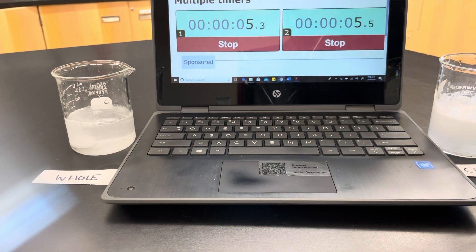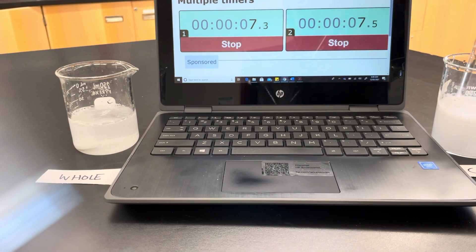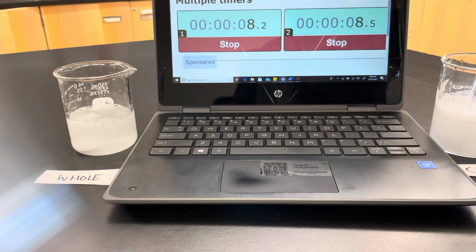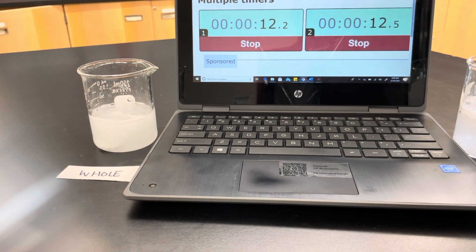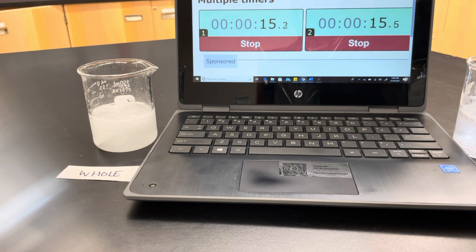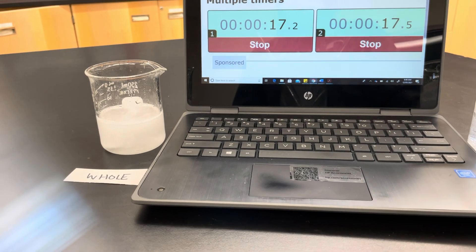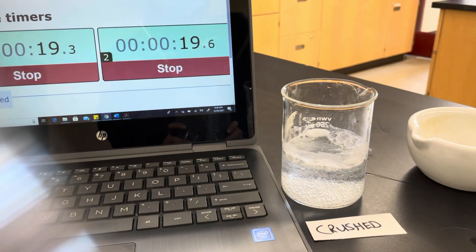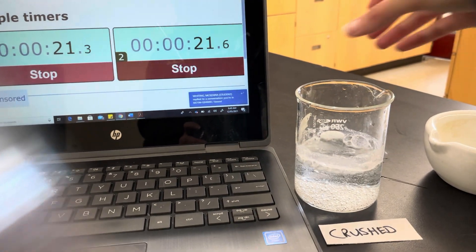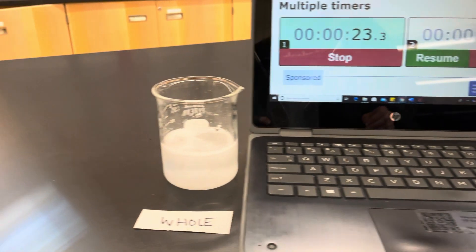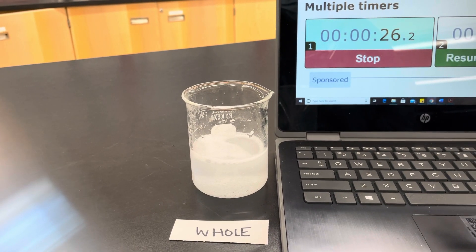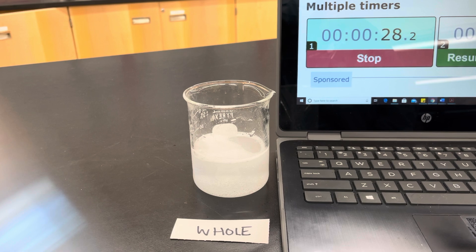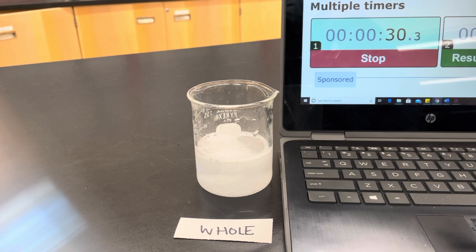We need to give this one a little bit of a swish just to make sure, because the one on the left is completely submerged, so we need to make sure the one on the right — all the little itty-bitty particles — get submerged as well. You can see the one that was crushed has already disappeared, so we'll watch and see how long it takes for the whole one to finish up. It's actually going pretty quickly.